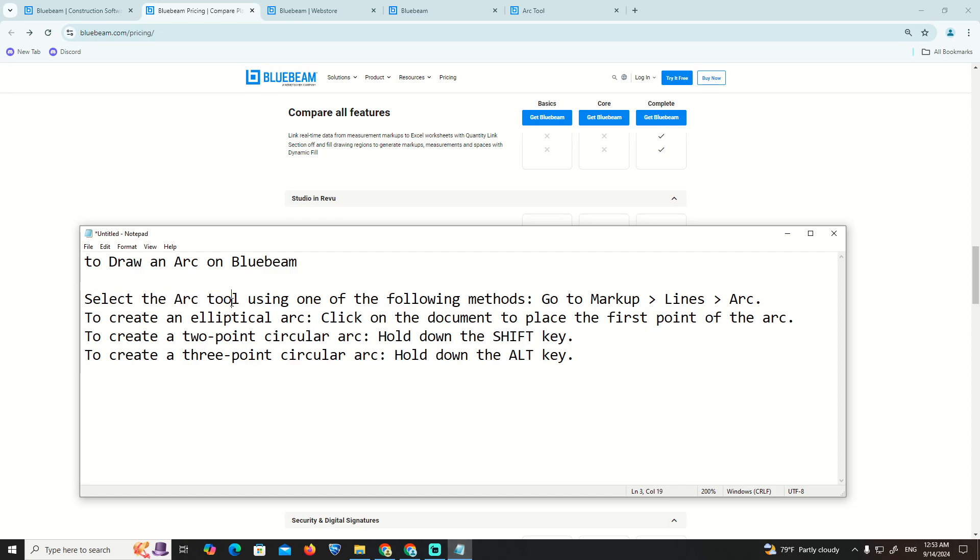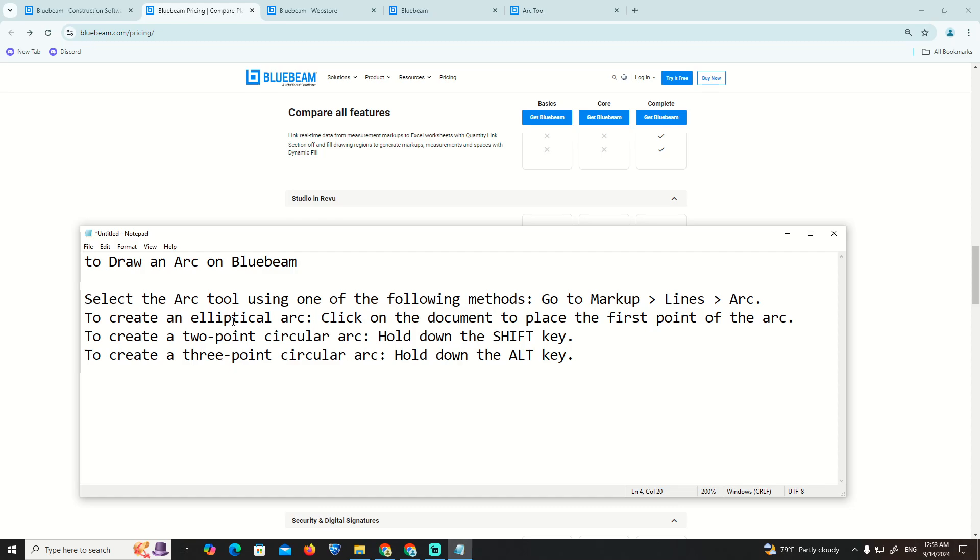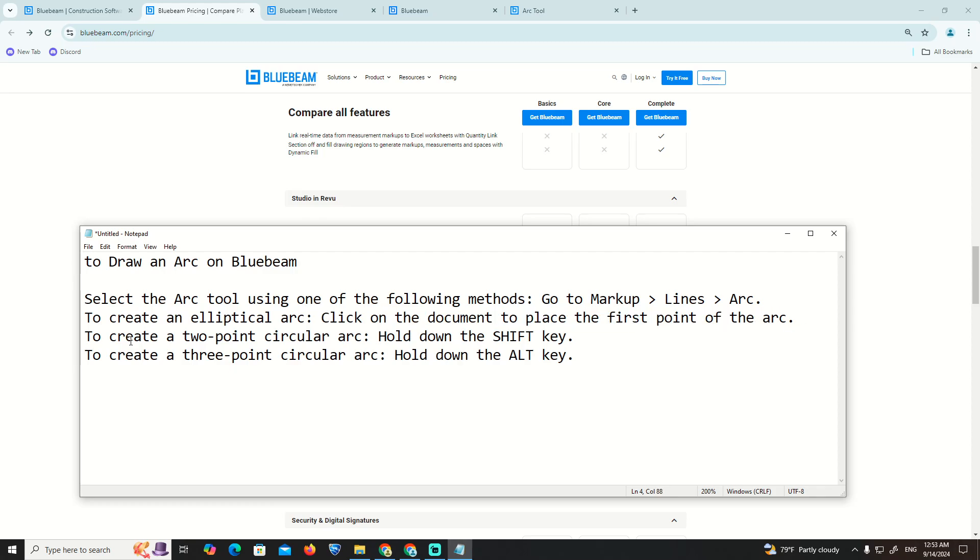Select the arc tool using one of the following methods. Go to Markup > Lines > Arc. To create an elliptical arc, click on the document to place the first point of the arc.